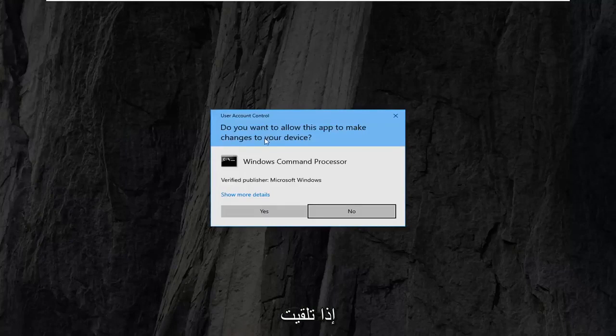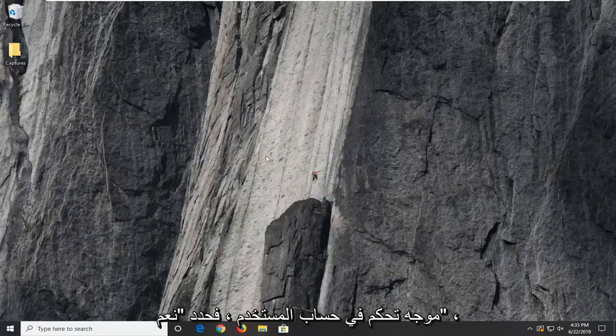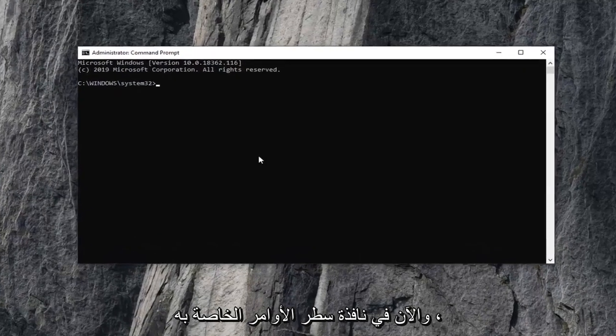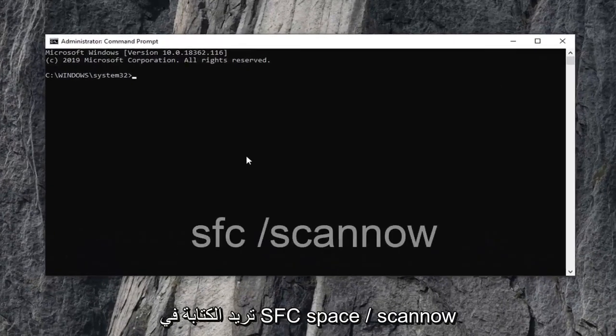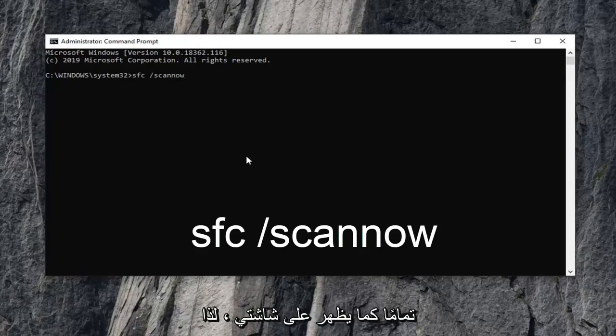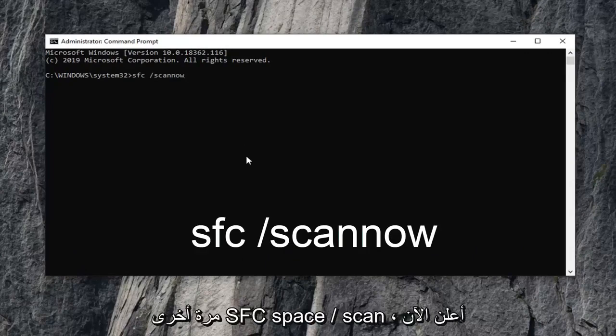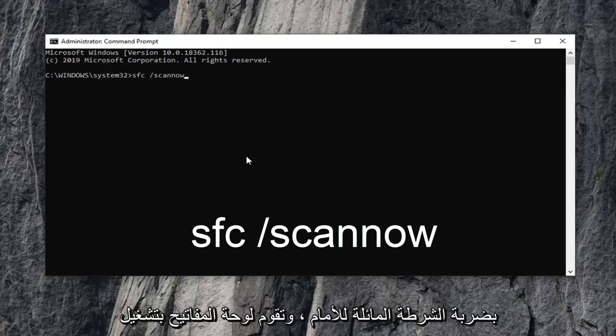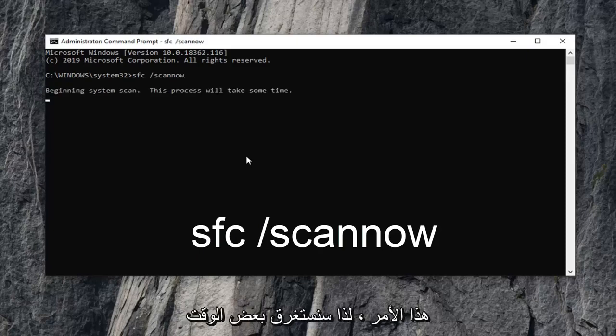If you receive a user account control prompt, select yes. And now in this elevated command line window you want to type in sfc space forward slash scannow, exactly as it appears on my screen. So again, sfc space forward slash scannow. Scannow should all be one word attached to that forward slash. Hit enter on your keyboard to run that command.